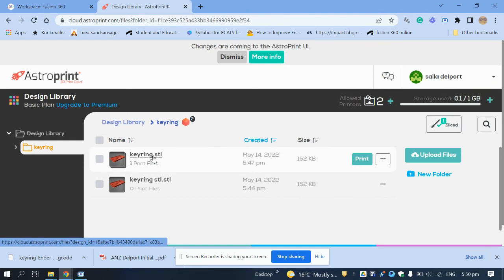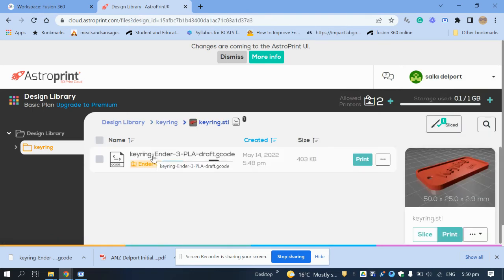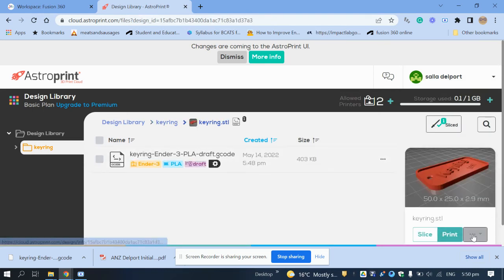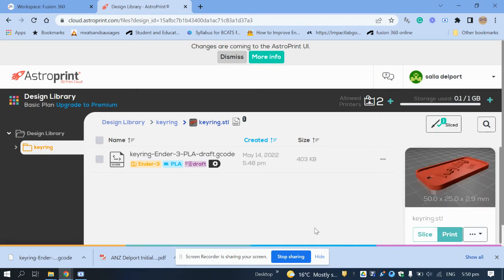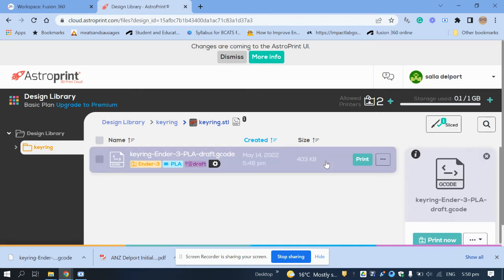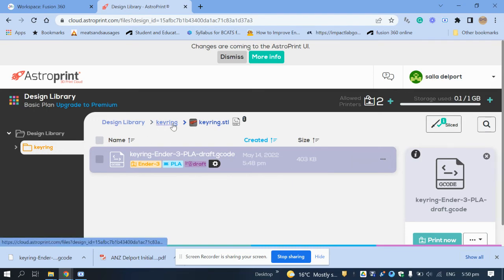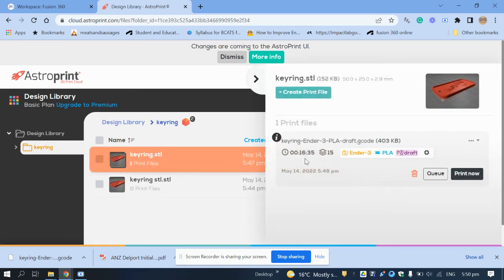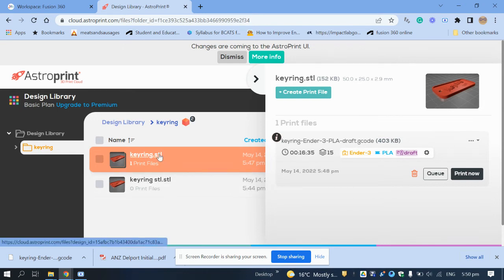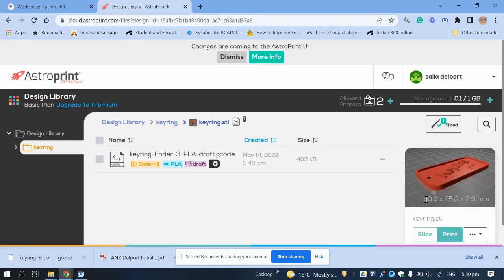You can go back to your build plate from here. If you click on the G-code file it shows you how long it will take to print. Click there and it says 60 minutes 35 seconds at draft quality.